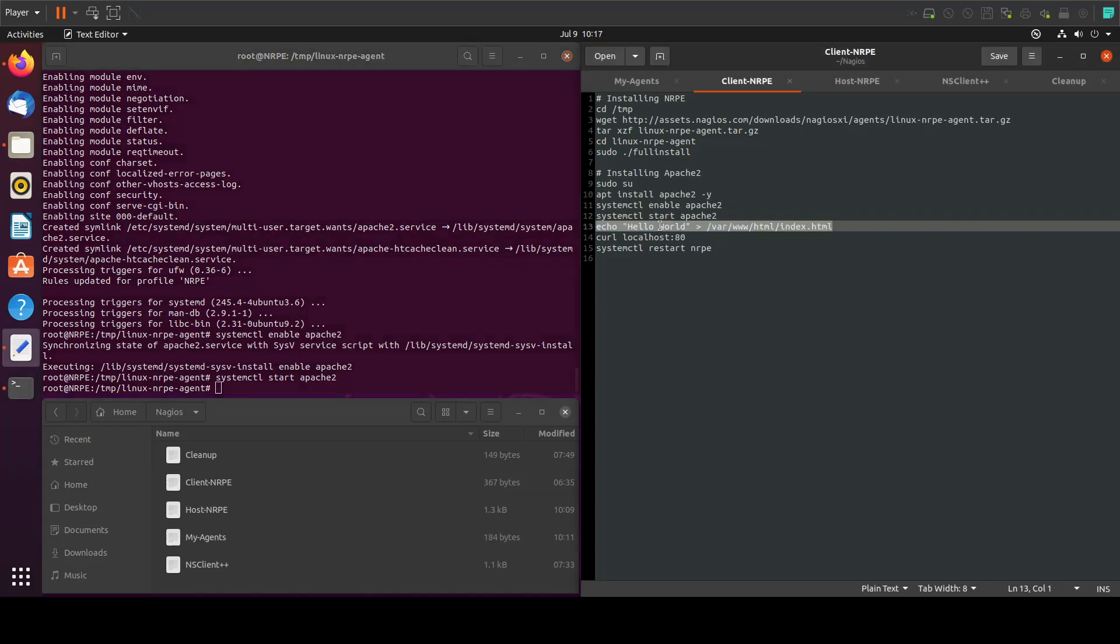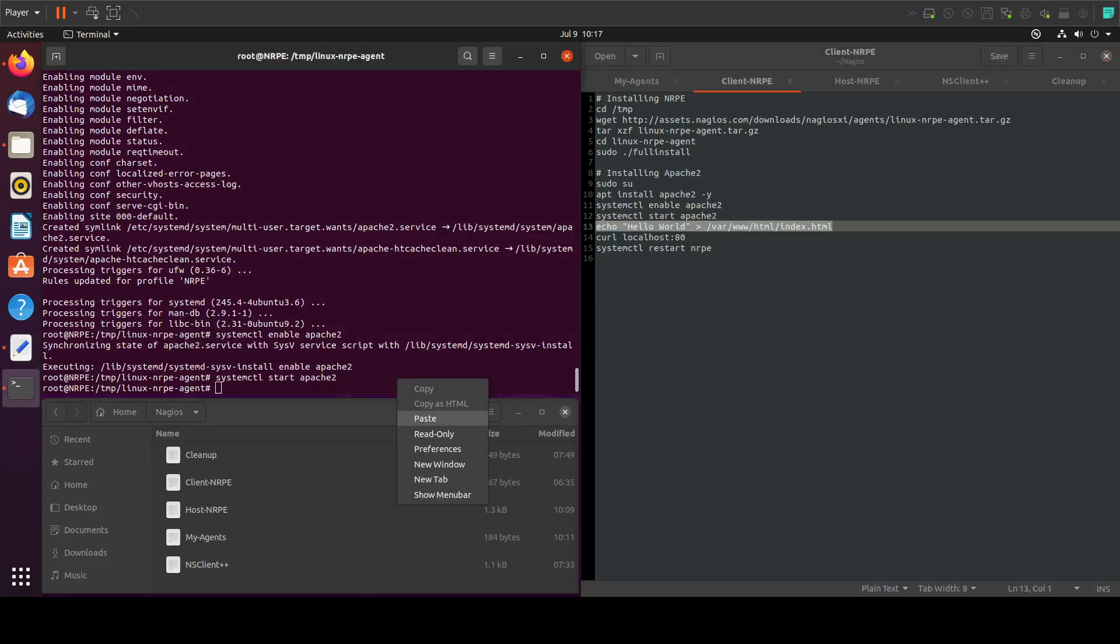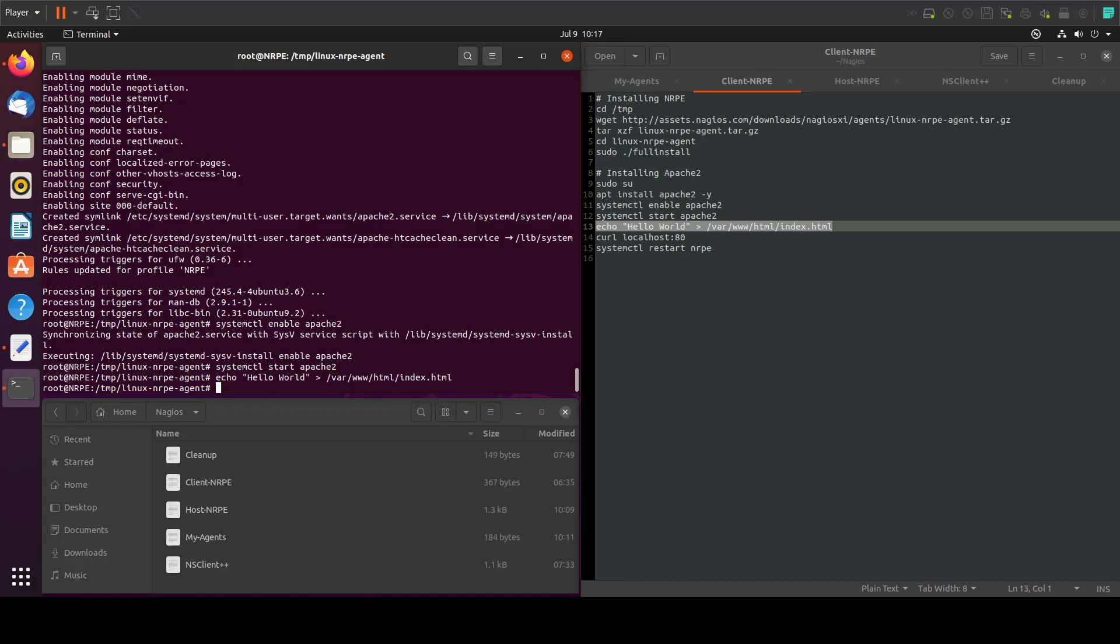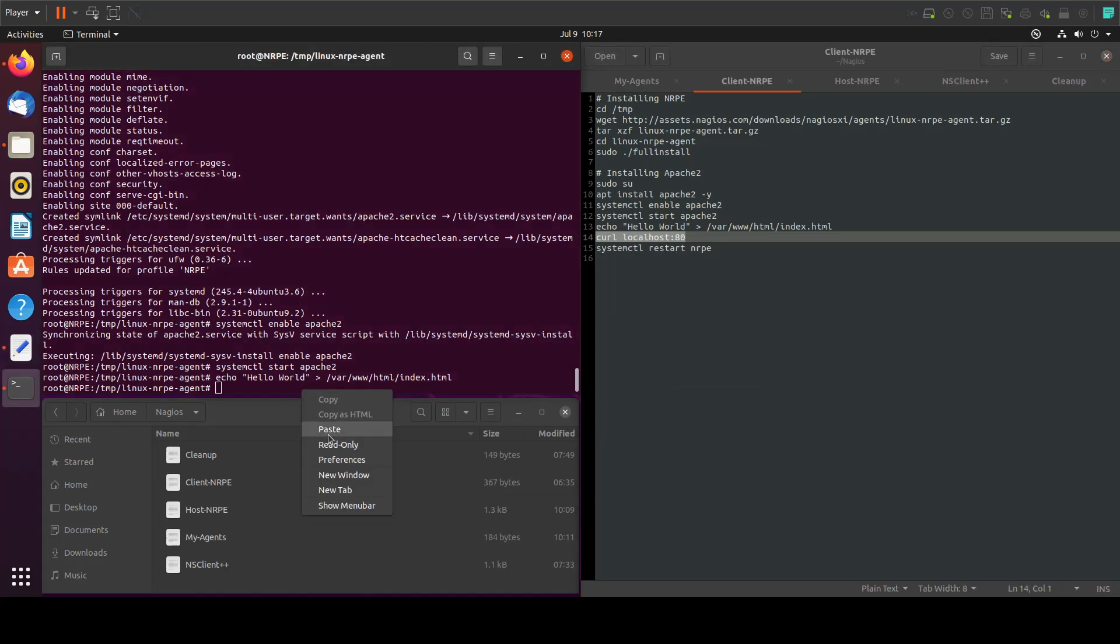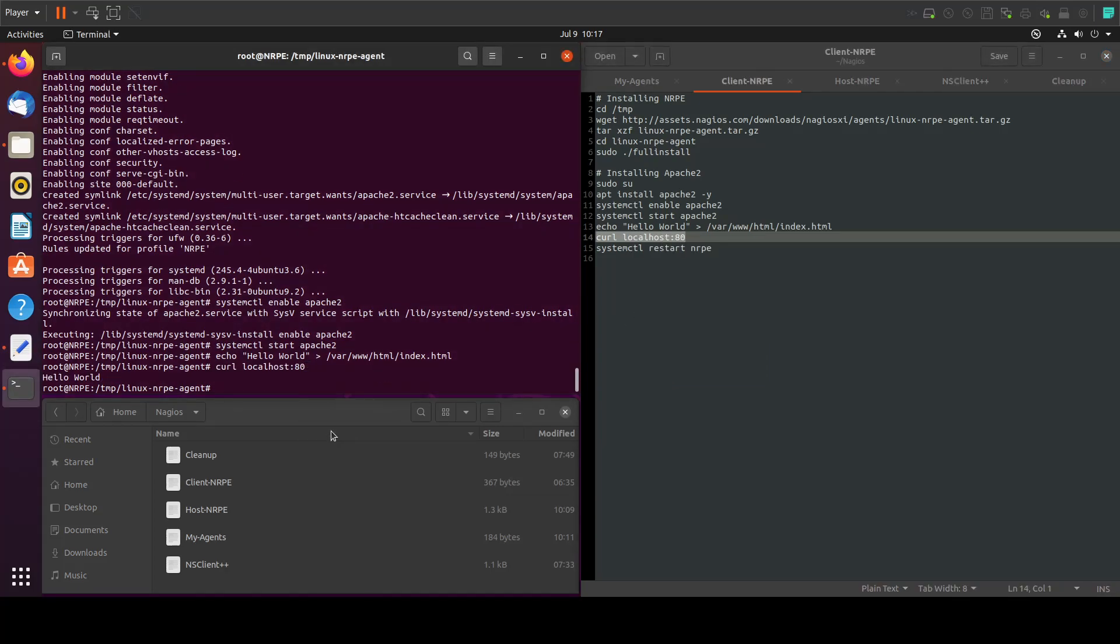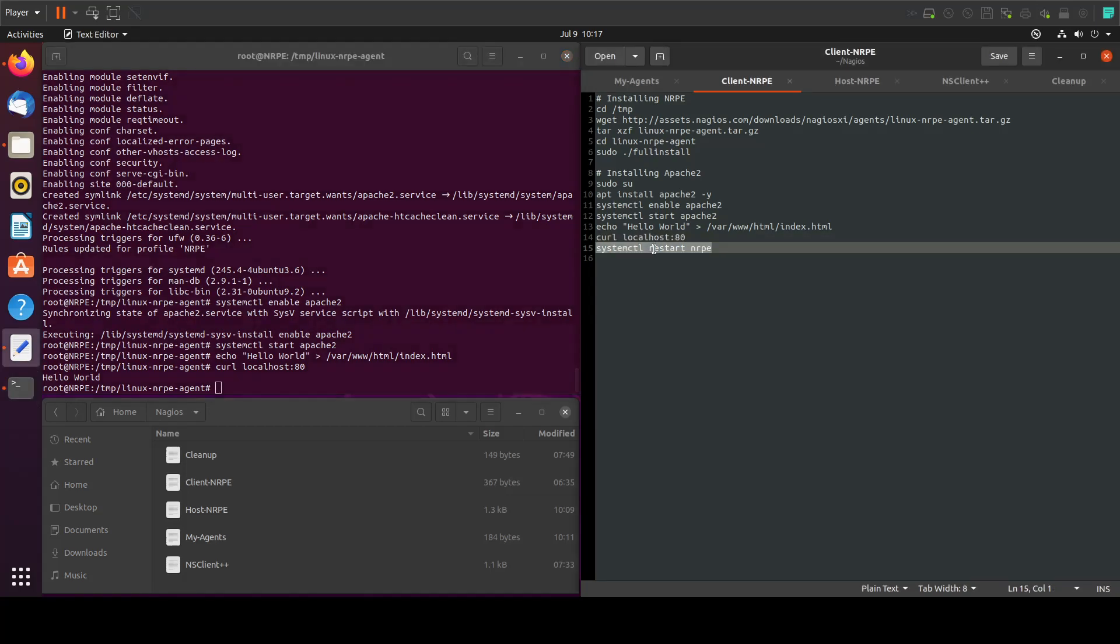The next step will be to echo something to the HTML file. Now let's curl the localhost port 80 to make sure that it's there. It is there. All we have to do now is restart the service.